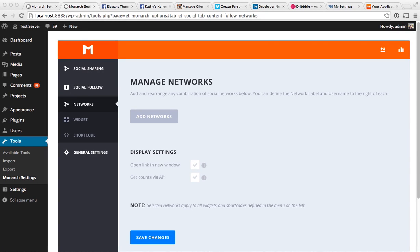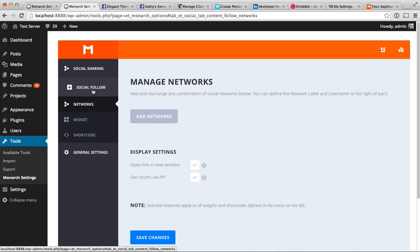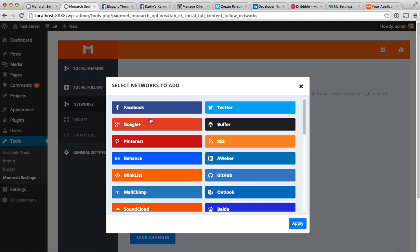In this tutorial, I'll be showing you how to use the Monarch API settings to automatically grab the follower counts from certain social networks that support API integration. We're talking about social follow, not social sharing, so I'm in the Networks section of the social follow area and I'm going to add a couple networks to show you what I'm talking about.